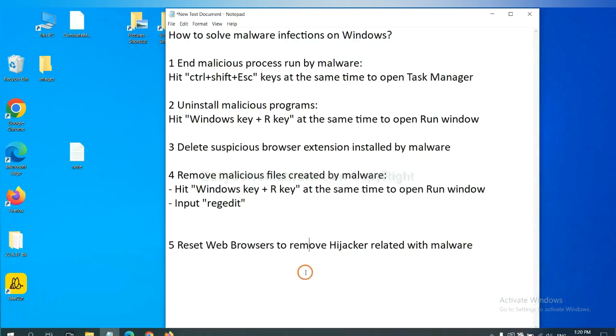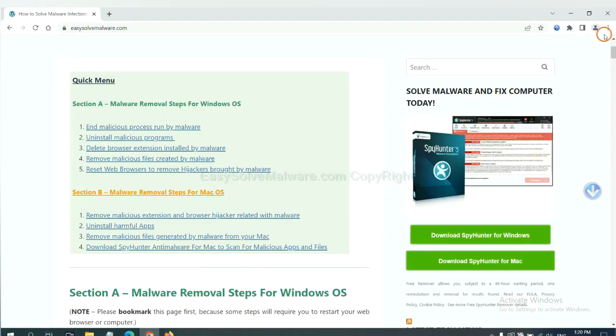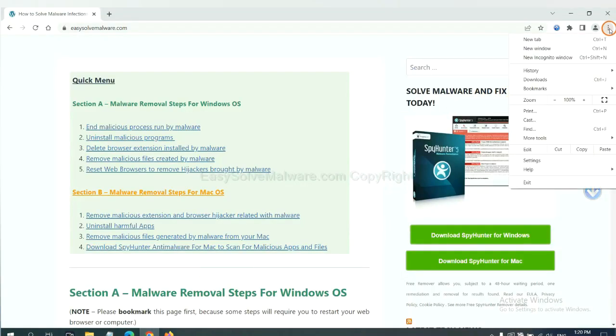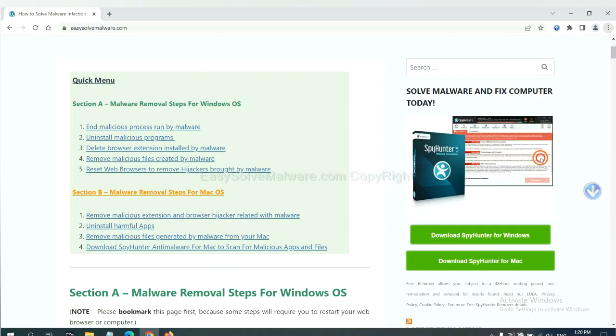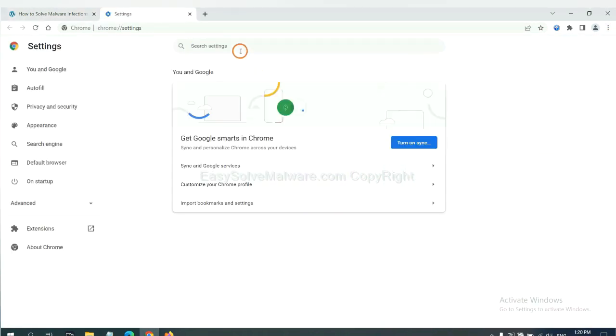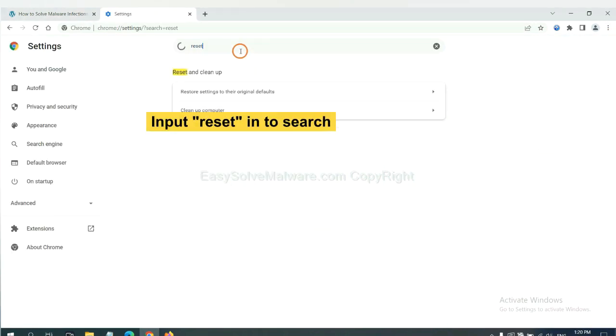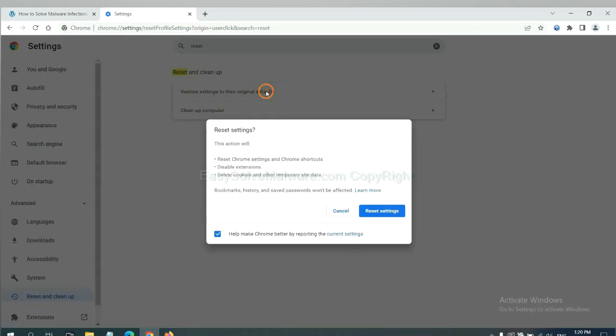The final step is to reset web browsers. On Google Chrome, click menu, click settings, input reset, click here, and reset these settings.